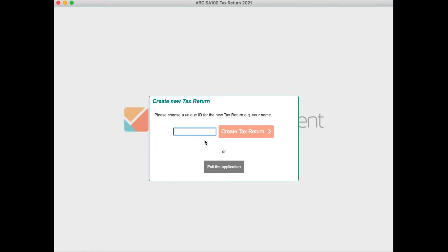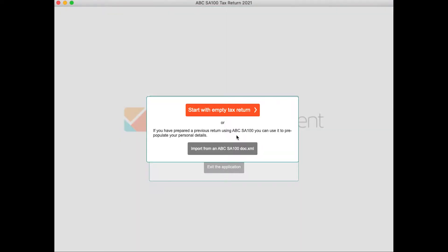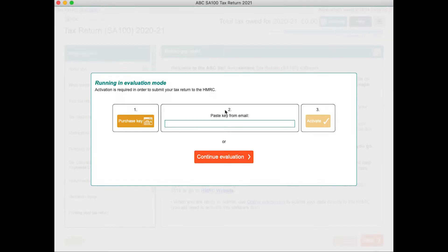Start by creating a tax return and giving it a name. This is not sent to HMRC — it is just used to identify the return locally, in case you create multiple returns. If this is the first time you have used ABC SA100 software, start with an empty tax return.